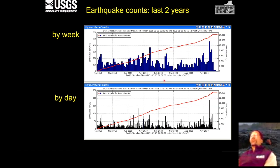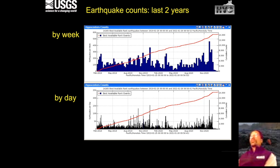Looking at earthquake counts over the last two years, we see bins of earthquakes binned by the week. The blue lines represent earthquakes per week. There were periods where counts went relatively high, then back down to below 100 per week, then back up to 100 per week and sometimes exceeding that — so we're going up and down. These are earthquakes per week, not per day.